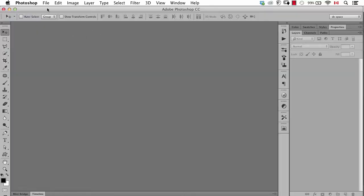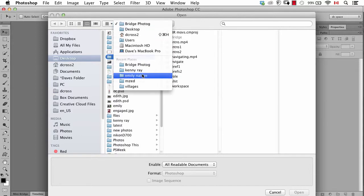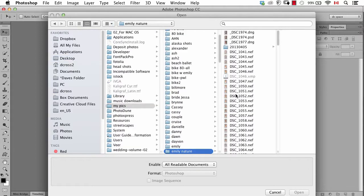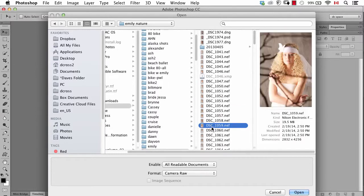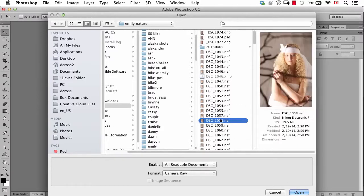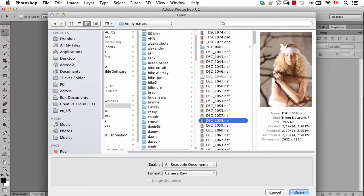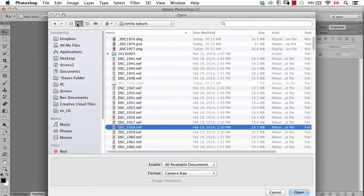Let's look at a couple of examples of the difference between doing things in Bridge versus Photoshop. Here in Photoshop, if I want to open an image, I go to a folder that has some images. Depending on how your operating system dialog box is set up, you probably see a small thumbnail. Trying to compare between a bunch of very similar photographs can be difficult if that's the only deciding factor. And depending on your operating system, you may not even see that — you may only see a list without anything.